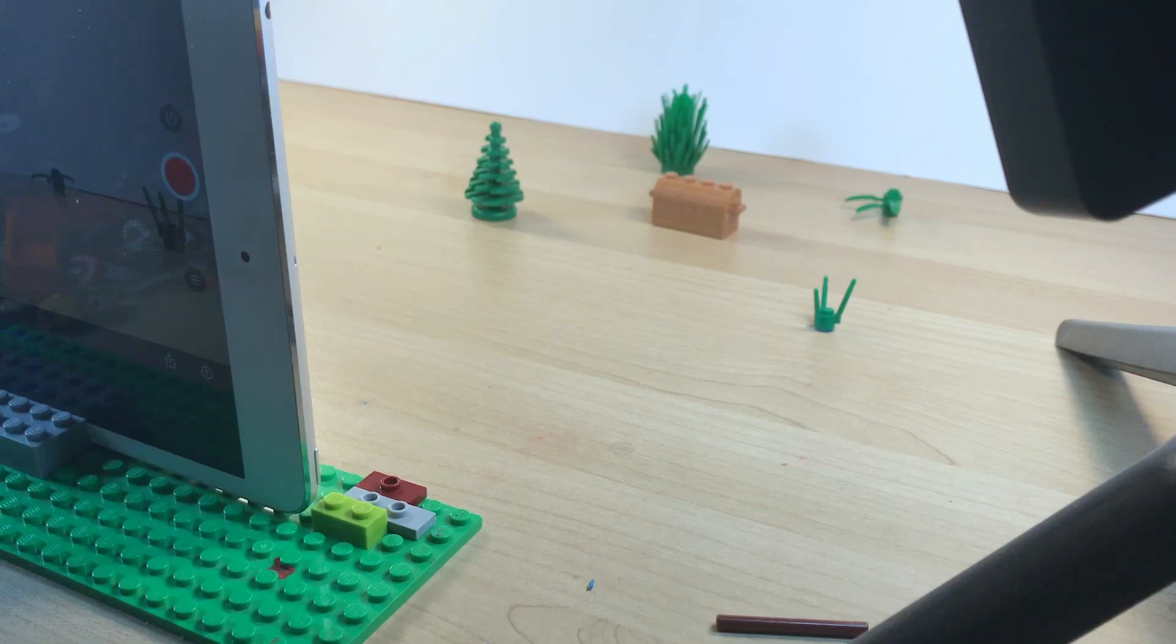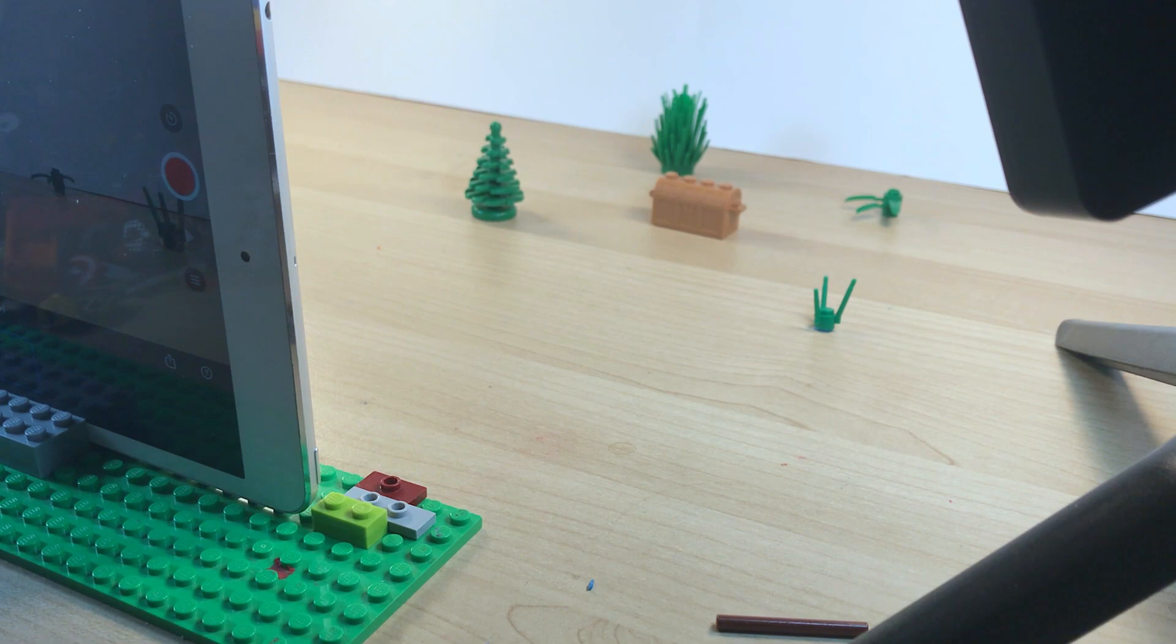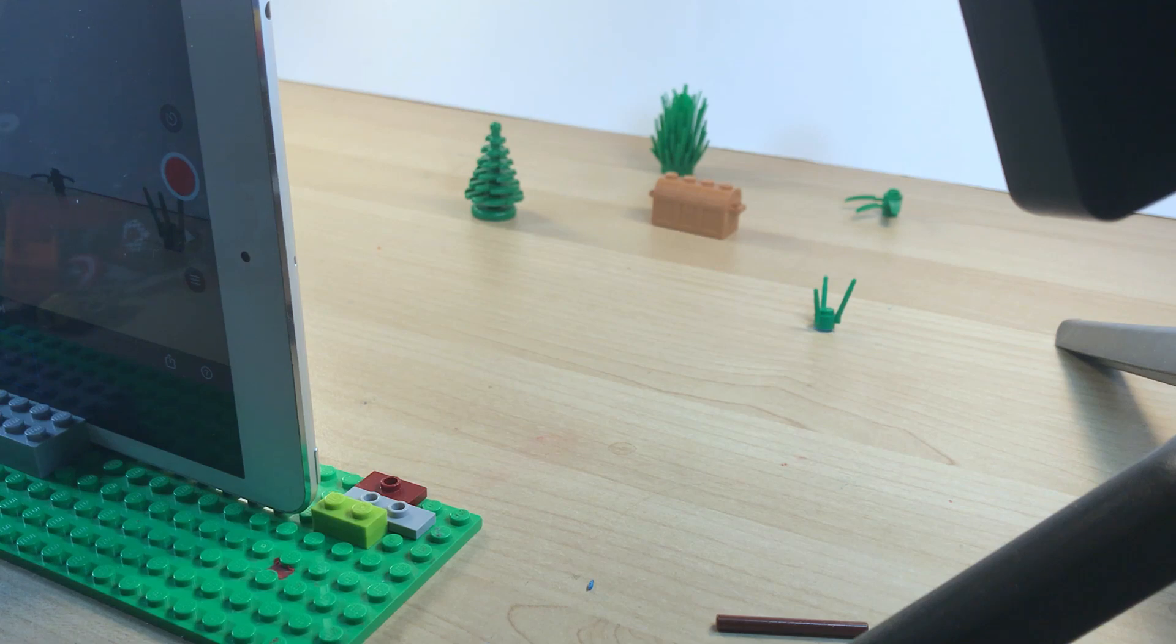What's up guys, welcome back to another video. Today I'm going to be showing you guys how to create a Lego stop-motion first-person point of view shot, so yeah let's get into it.